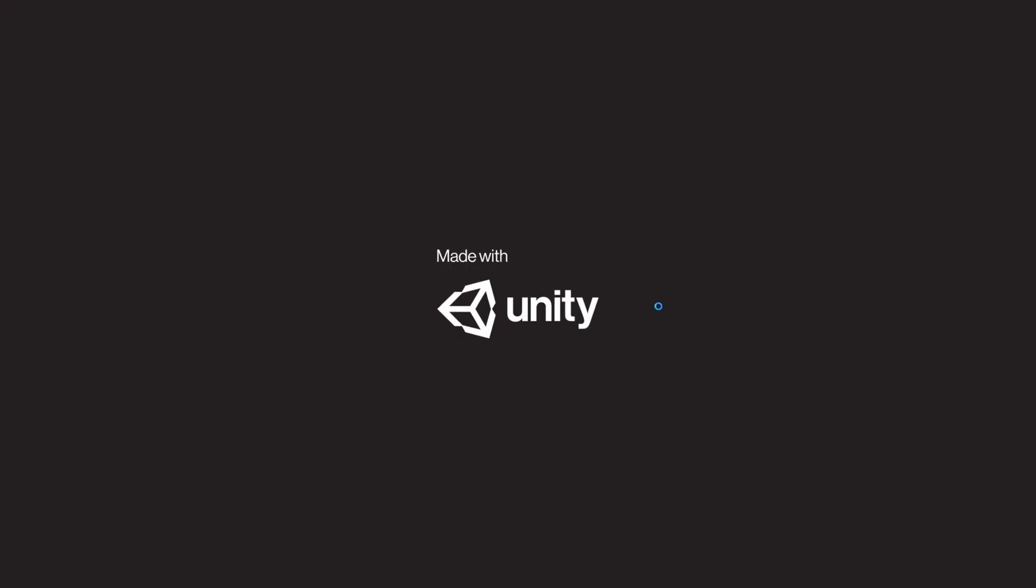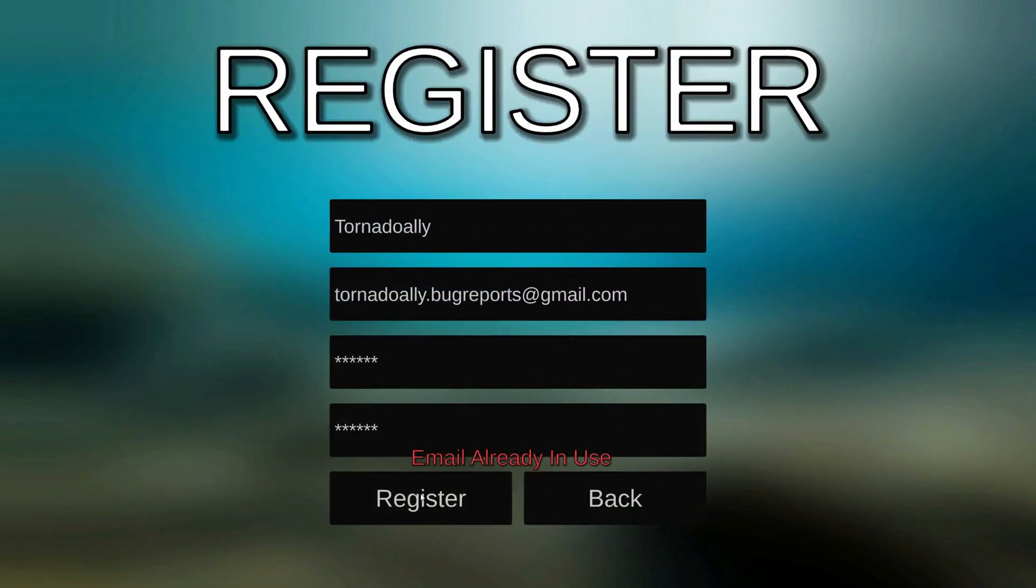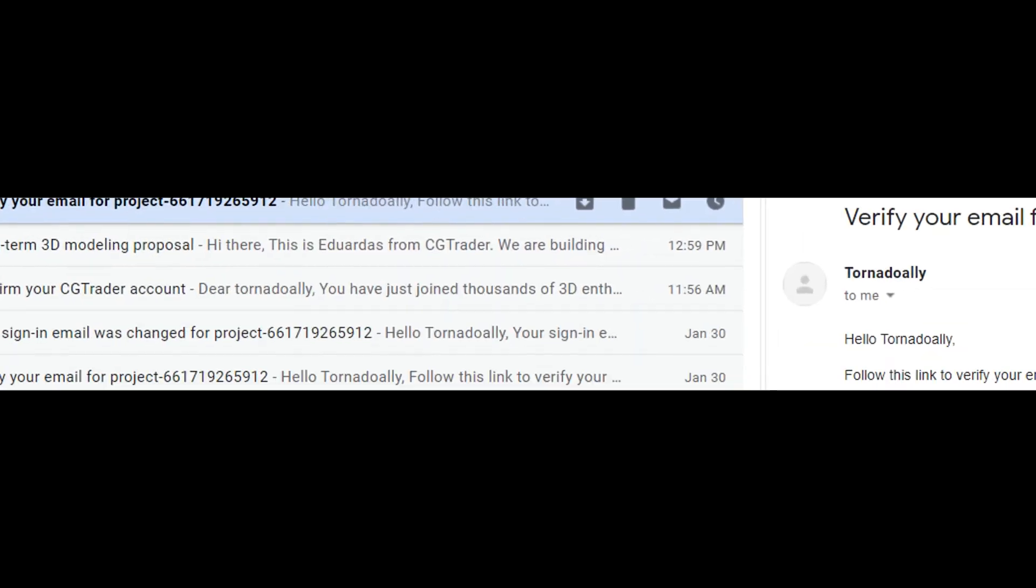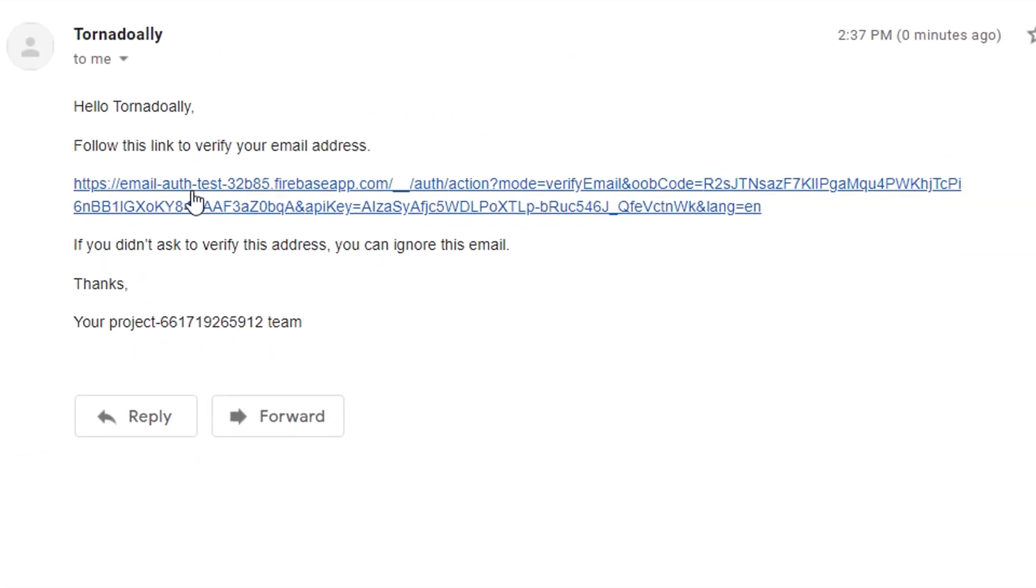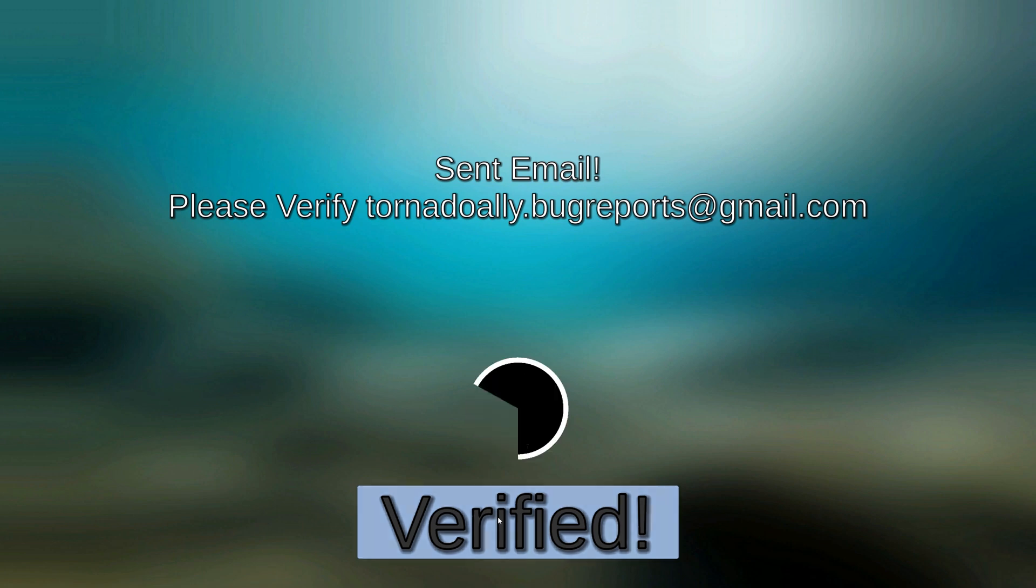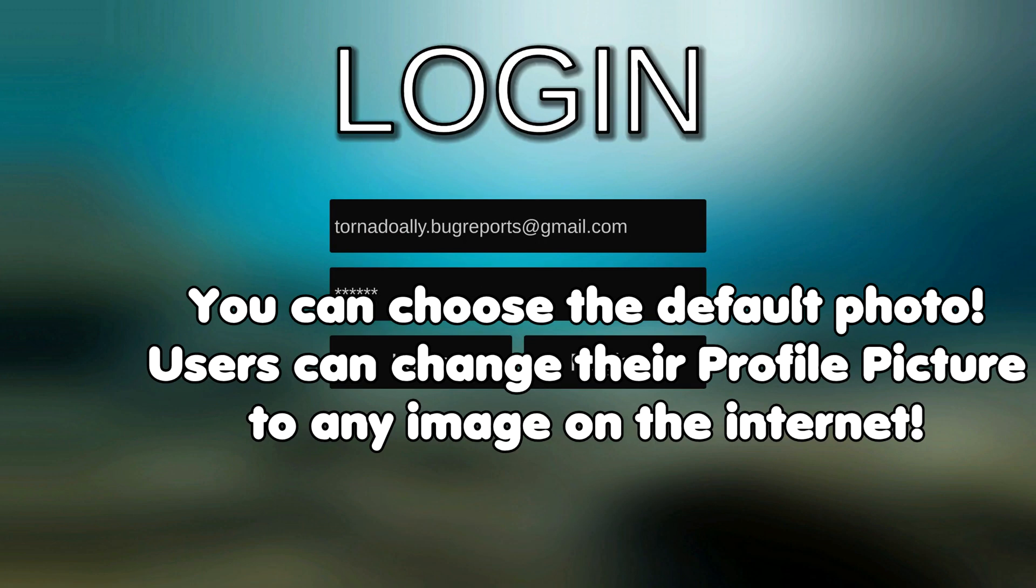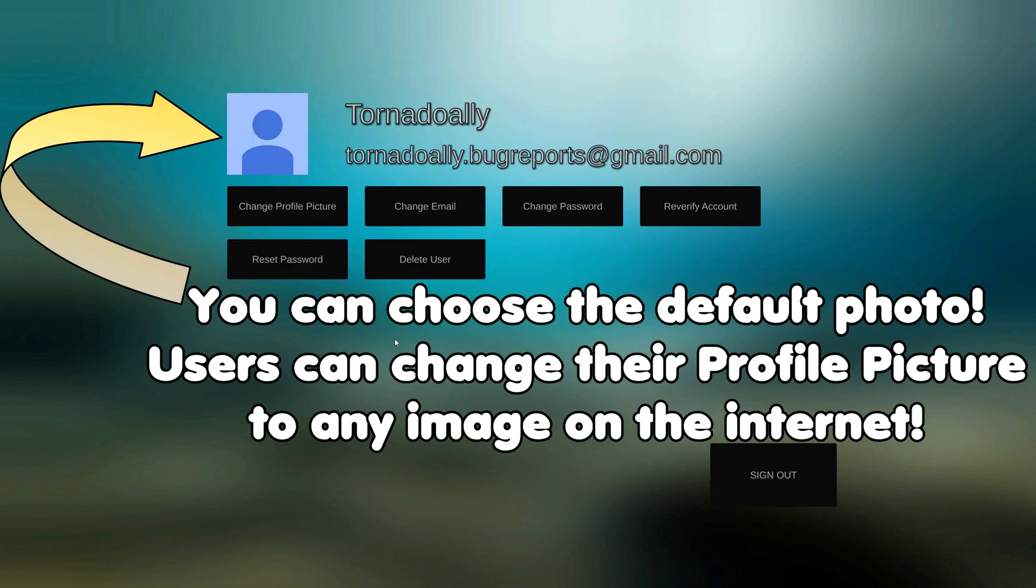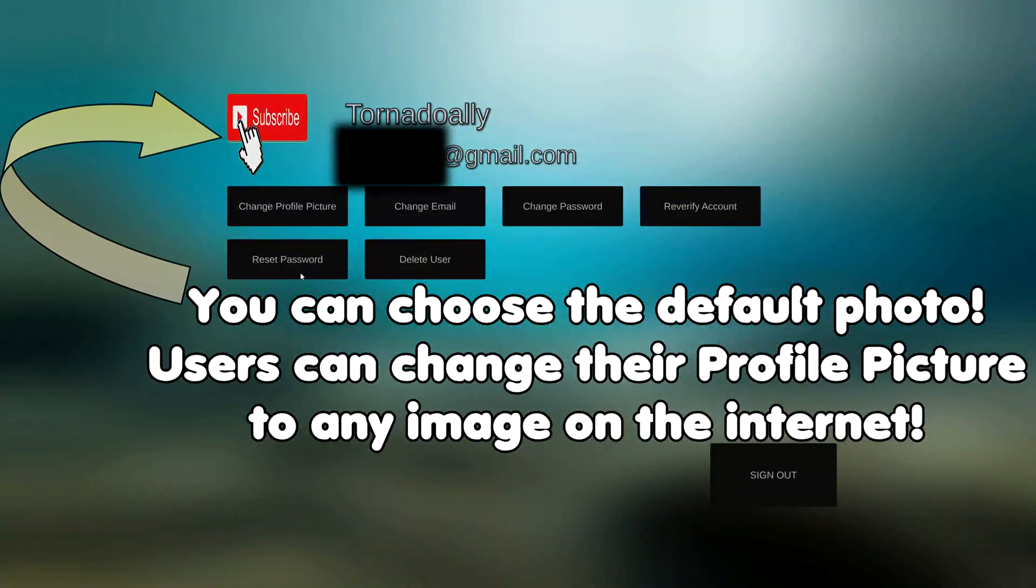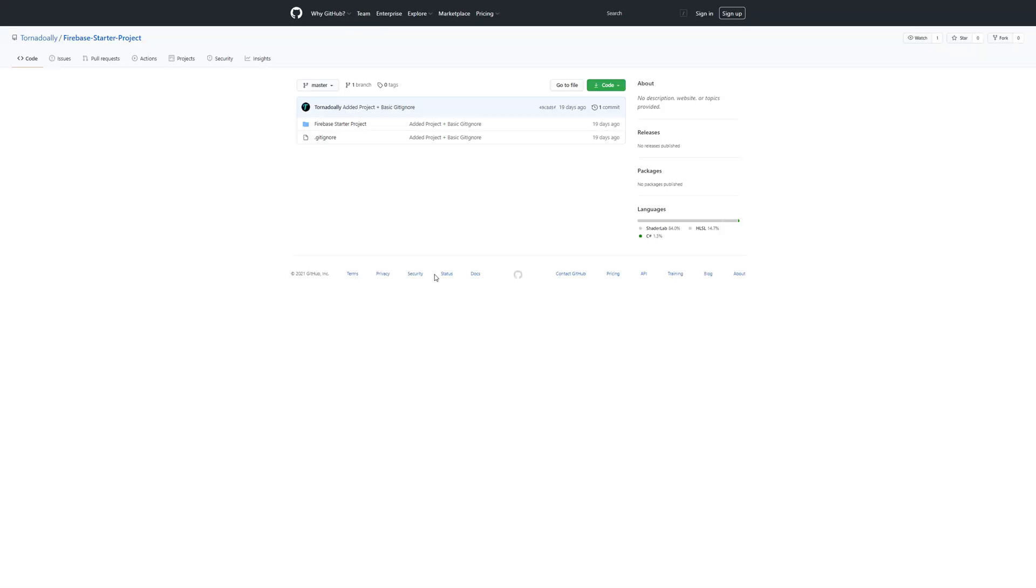By the end you'll have an advanced account system with auto login, email verification, profile pictures, and the ability to change your account email or password, which requires you to sign in to the account again if you are automatically logged in. We will also add the ability to reset your password and delete the account. This first video will cover setting up Firebase and making a simple login and register setup.